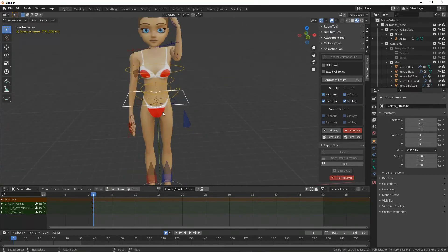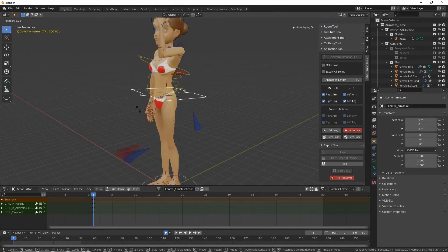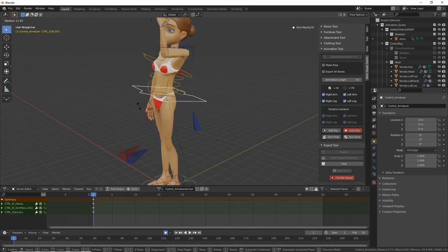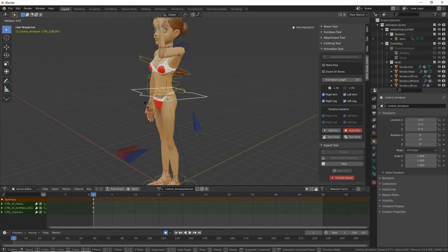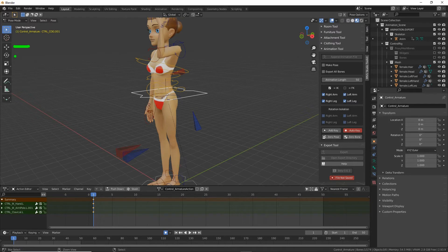So if we want more precision or we want to manipulate in a particular orientation or direction we can use the widgets. Move and rotate. Don't use scale.